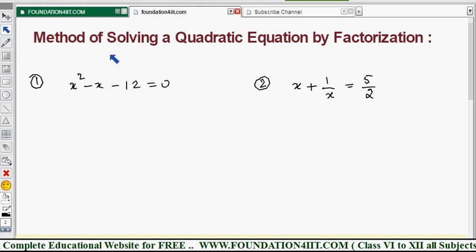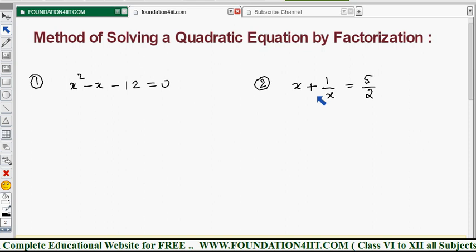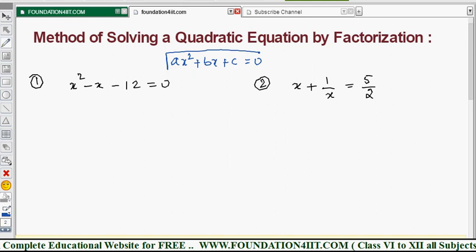The first rule before solving a quadratic equation using the factorization method is we need to make the given equation free from fractions and radicals, and put it into standard form. The standard form of a quadratic equation is ax² + bx + c = 0. Any quadratic equation given in any form must be converted into this standard form first.